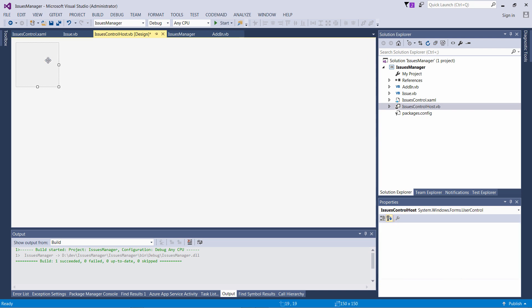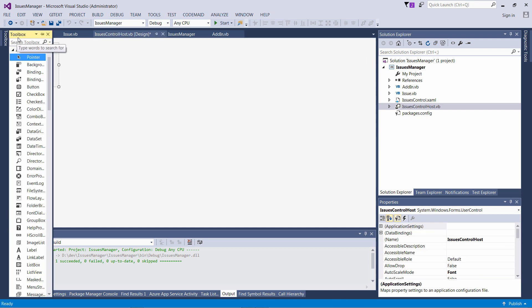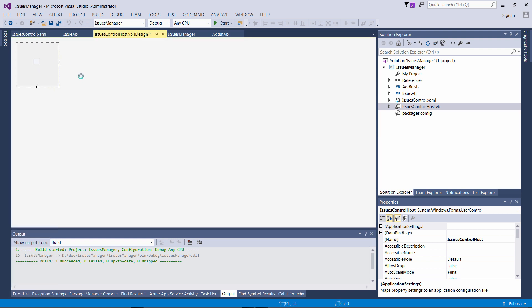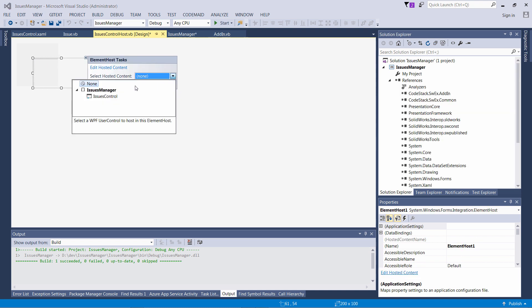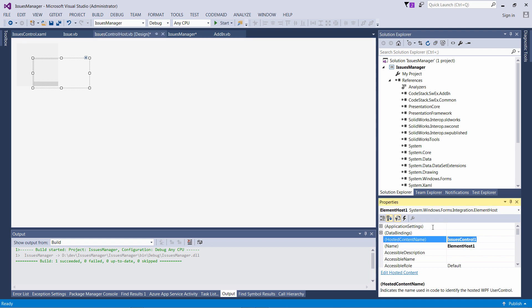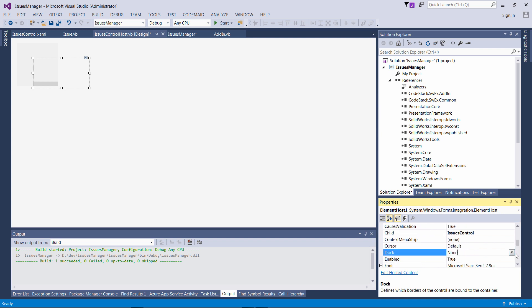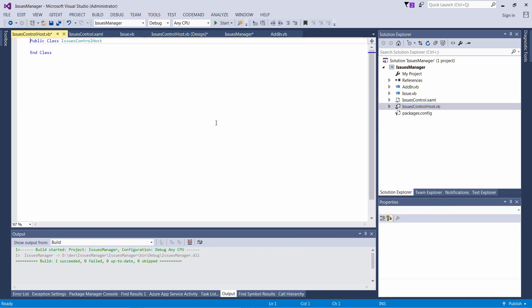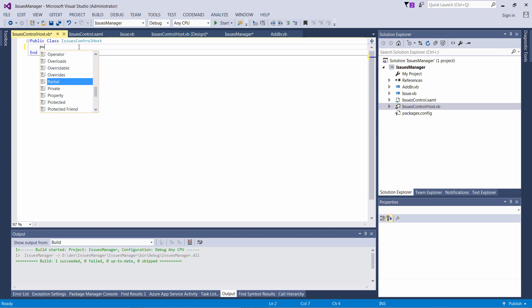As a next step I want to host my WPF user control onto my Windows Forms user control. I'll remove the temp label and search for the ElementHost control and drop it into my user control. From the dropdown I can select the WPF control I want to host, specify the name of that control since I'm going to query it later, and specify the location to fill — so my WPF control will fill the Windows Forms control and will be resized accordingly as my task pane resizes.